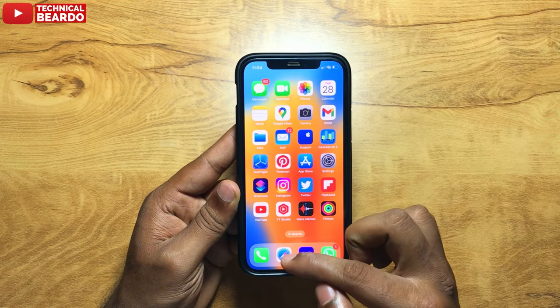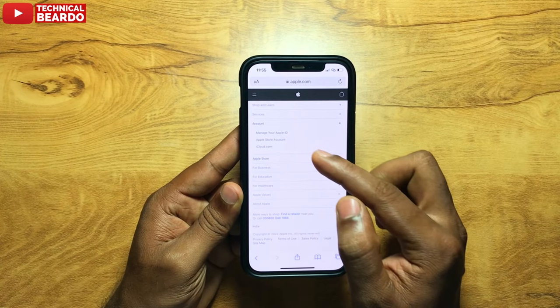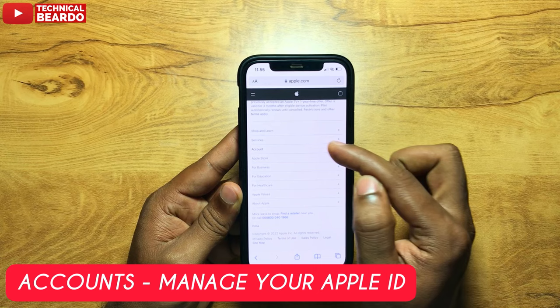First of all, go to any browser — it might be your Android phone, any device, or your laptop. Go to your browser and just visit apple.com. On this page, scroll down till the last and there is an option called Accounts. In that, just go to Manage Your Apple ID.